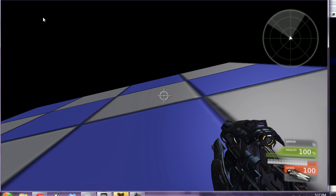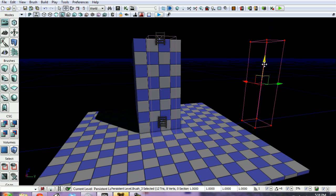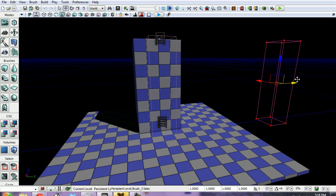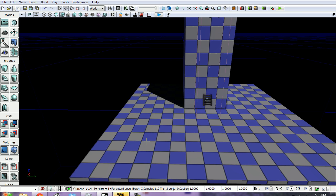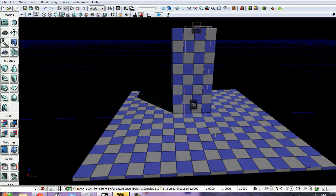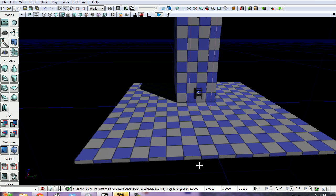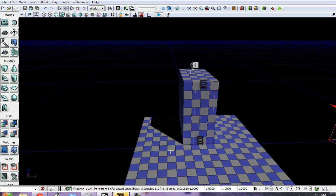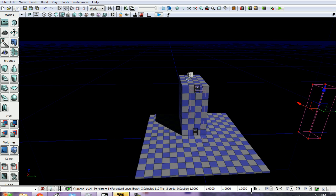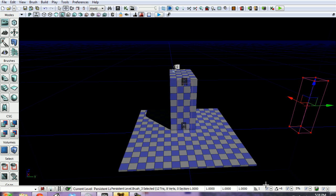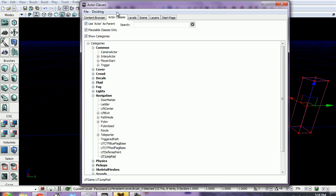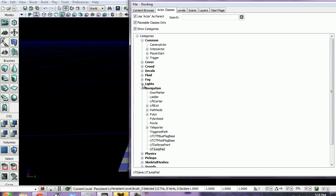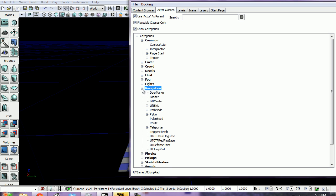That's how you basically make a ladder. Now let's do a jump pad. We don't need our builder brush anymore. For a jump pad, we want to open our content browser, select the Actor Classes tab, and then expand Navigation if it isn't already.